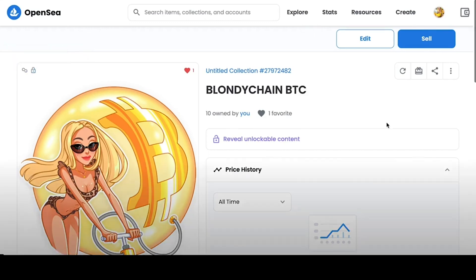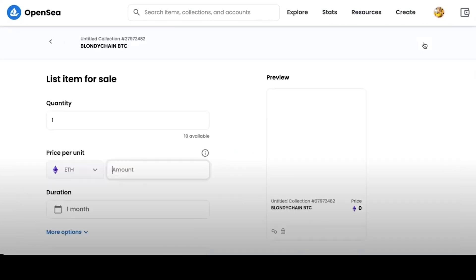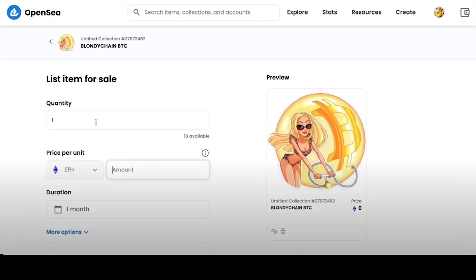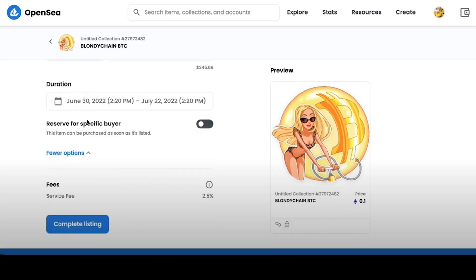The next step we need to do is put NFT for sale by clicking on the Sale button. Here we can set the amount for which we want to sell. For example, I put 0.1 ETH amount that is available for sale, as well as time period when this NFT will be sold.